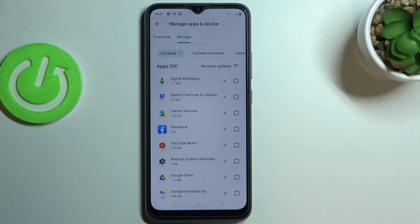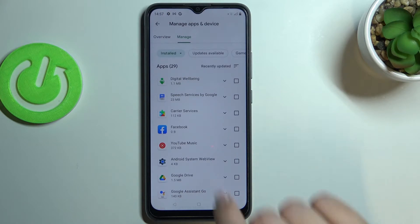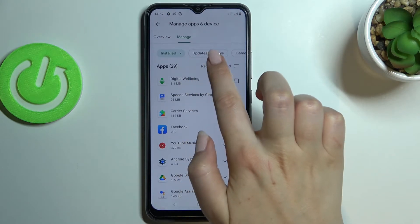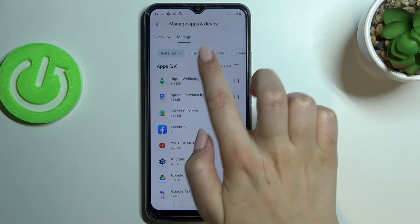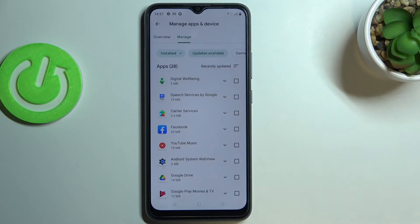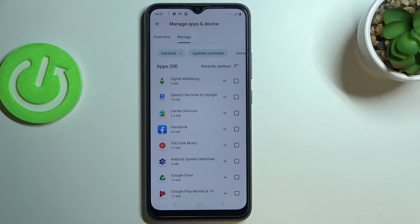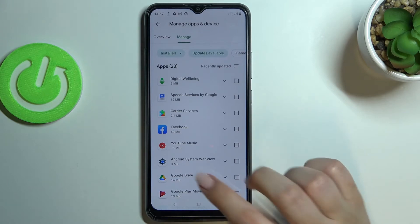As you can see here, we've got the list of all apps which are installed on your device. In order to check the updates, just tap on 'Updates available.' As you can see, in my case I've got 28 updates which are available and which I can download.